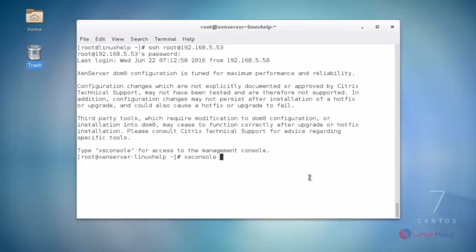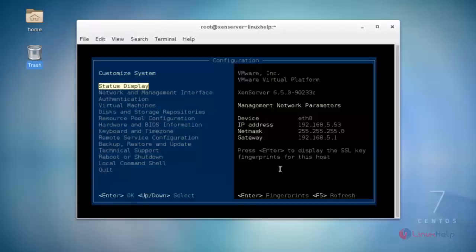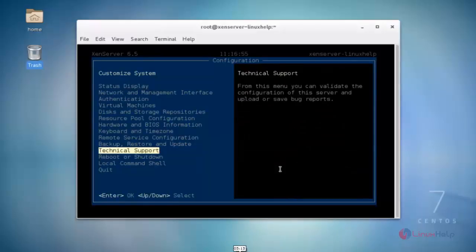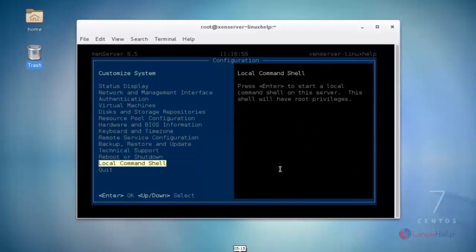Next, run the access console command to access the ZenServer management console, then hit enter. You will now see the ZenServer configuration management page. Choose the Local command shell option and hit enter.